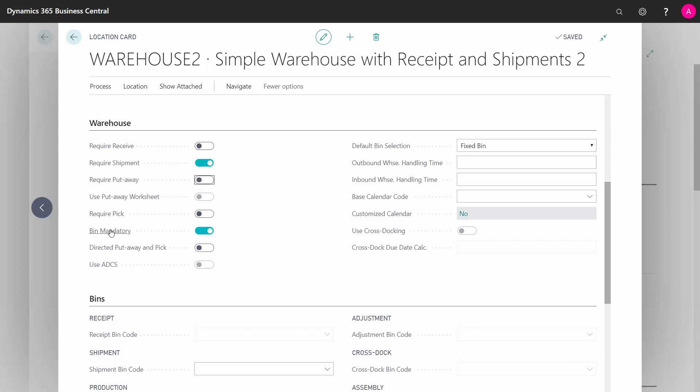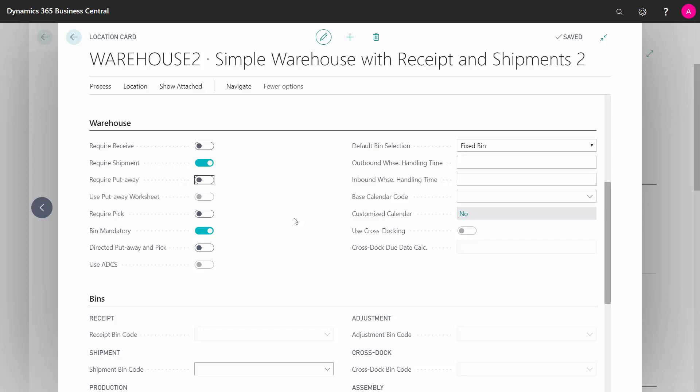The bin mandatory field means that you will have to enter bin codes every time you handle the item, and this is basically the field you use if you want to control items per bin. So you have one item stored in many places in your warehouse.